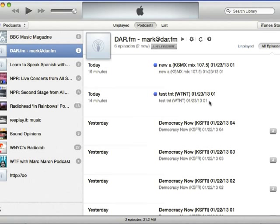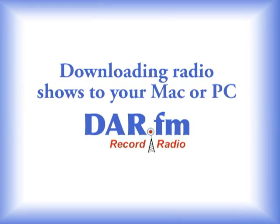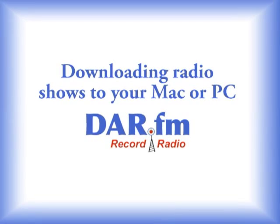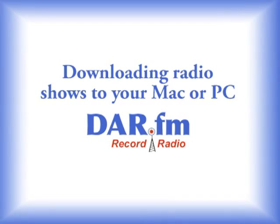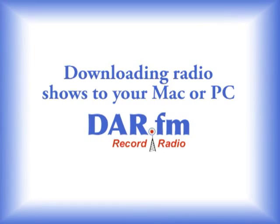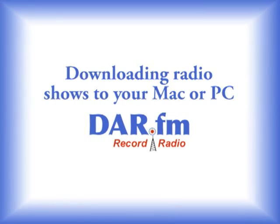So once your shows are downloaded, you can now sync them for listening on your Apple devices, you can burn a CD, or just listen on your PC. This is how you download radio show recordings to your PC or Mac using DarFM.